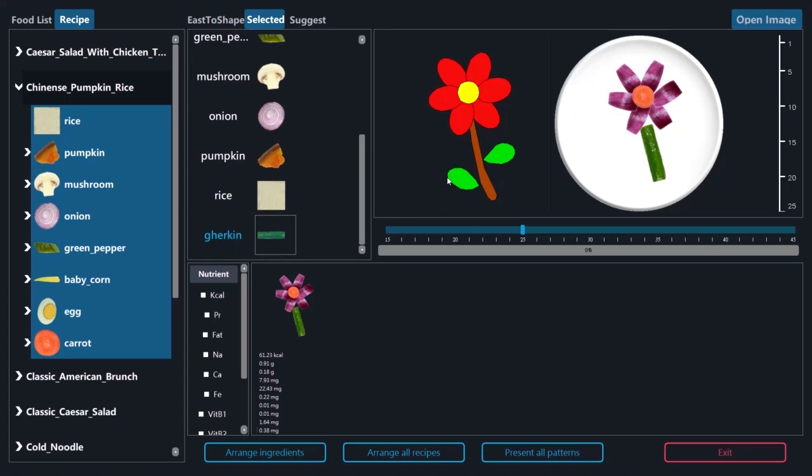When users have no idea what ingredient to use for a contour, they can click the contour with the left mouse button. The suggested ingredients will be listed.